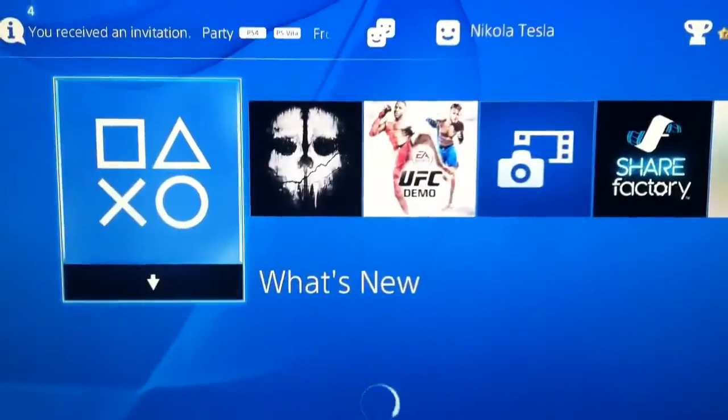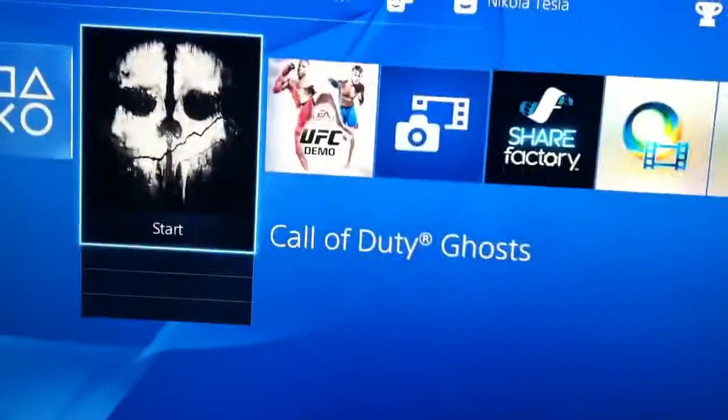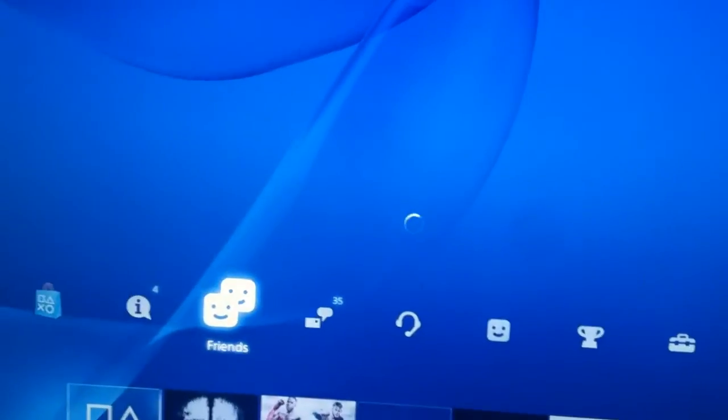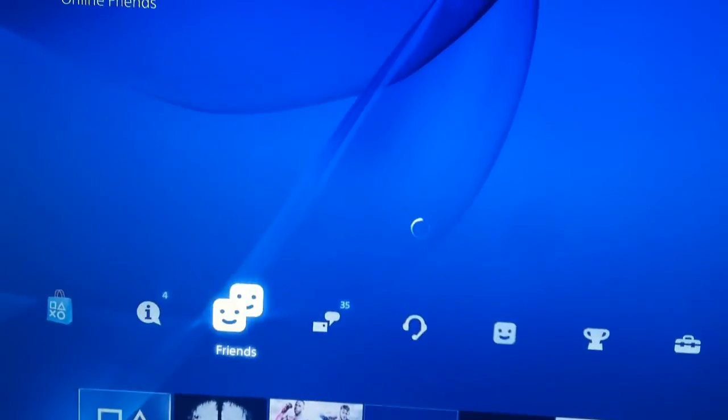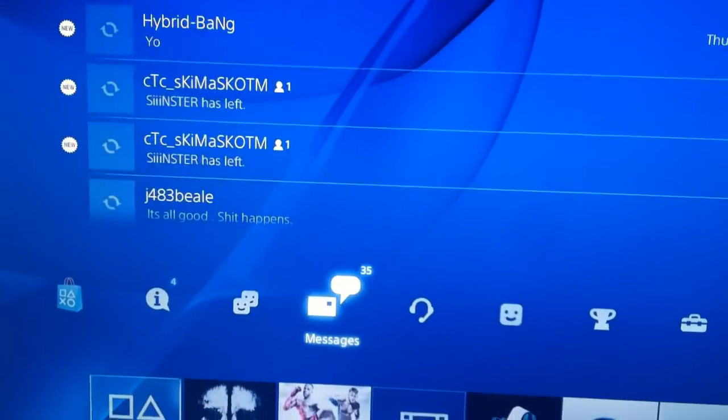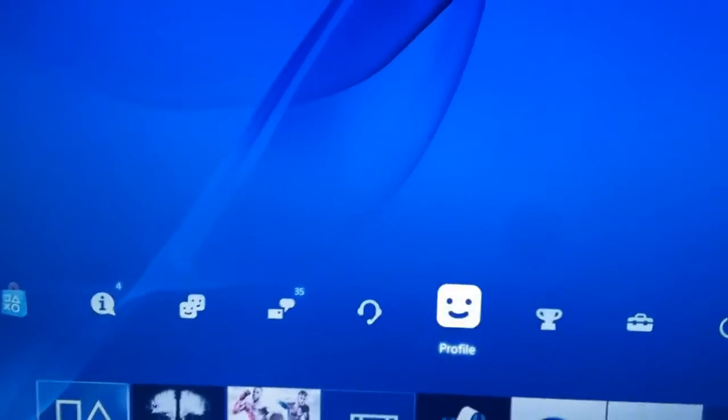I'll show you my PS3 real quick. Friends are not showing up. Nothing at all.